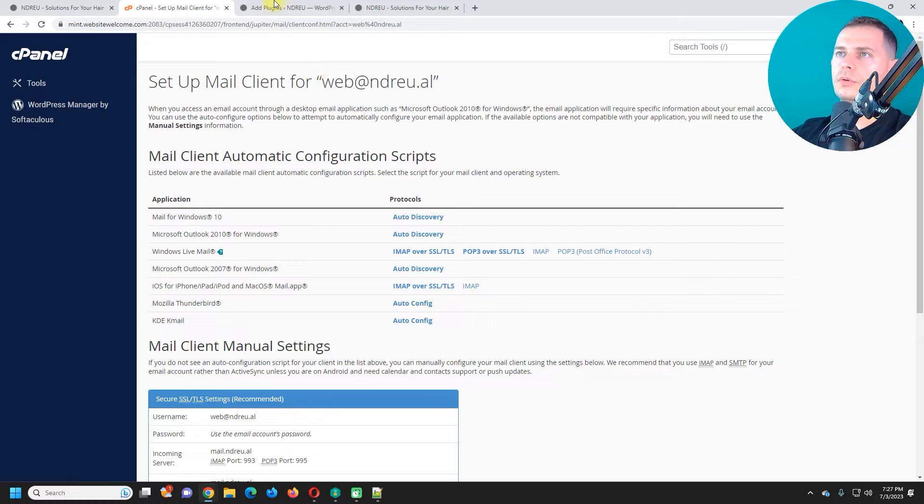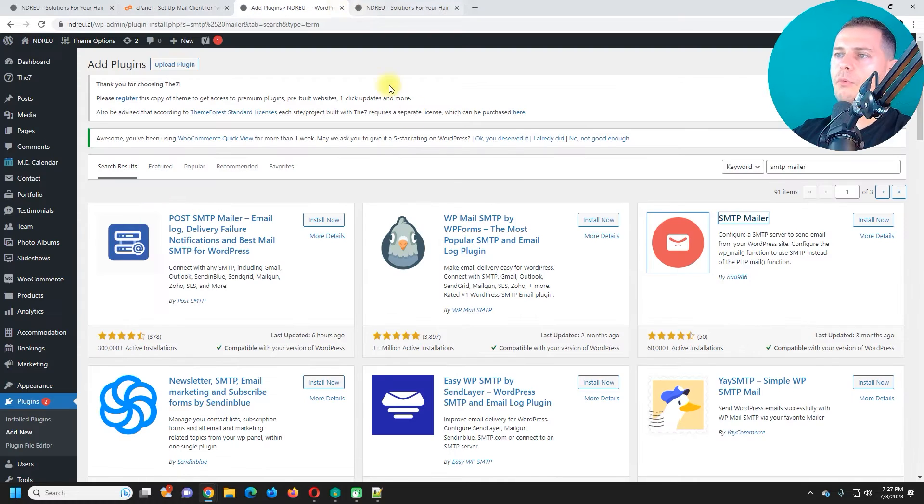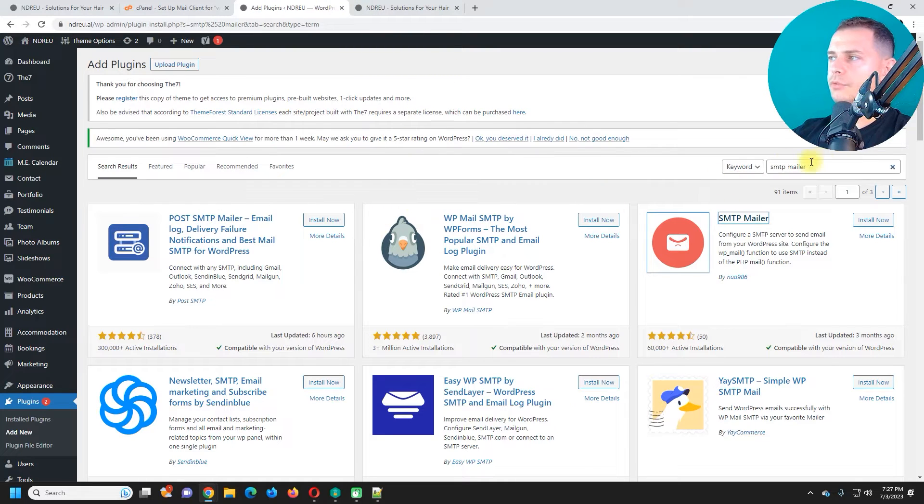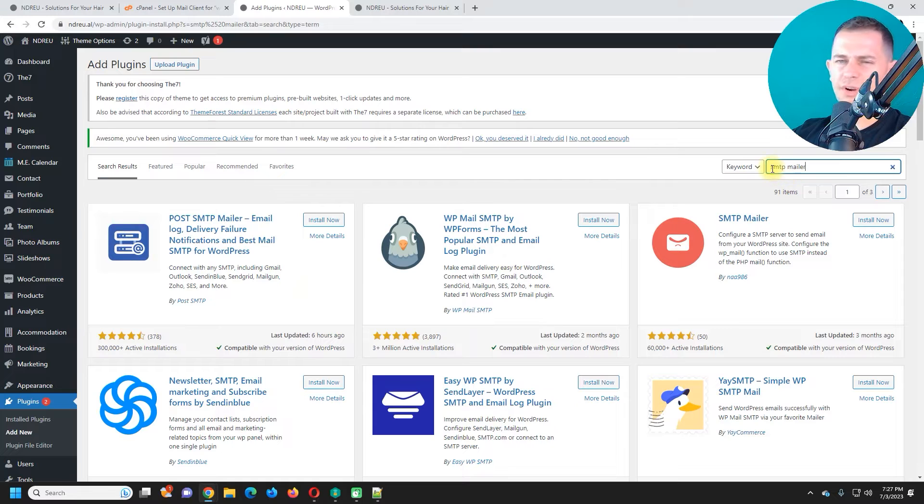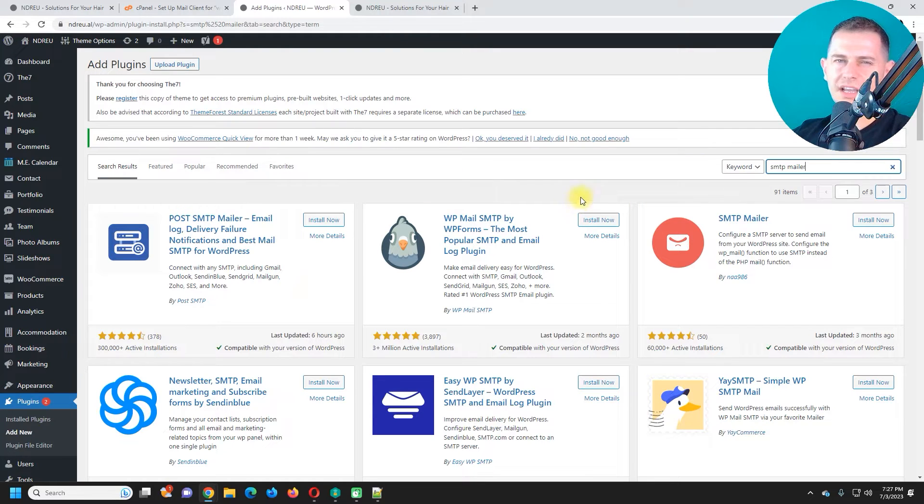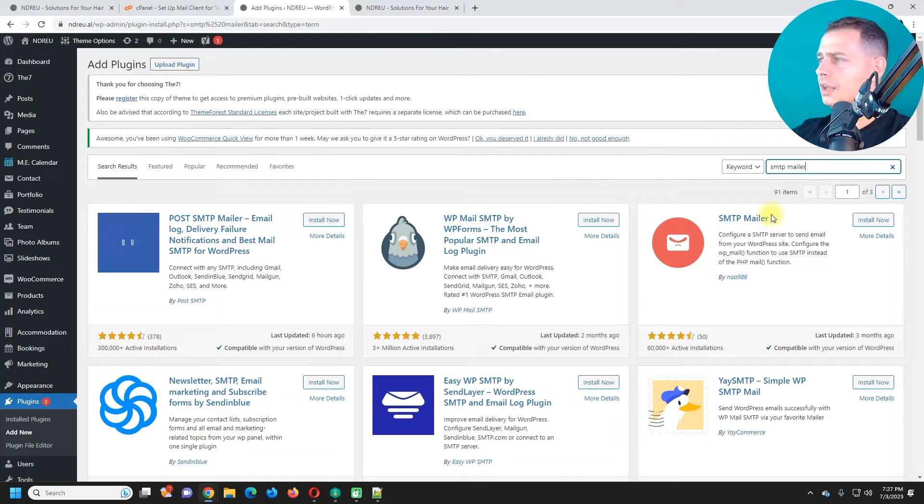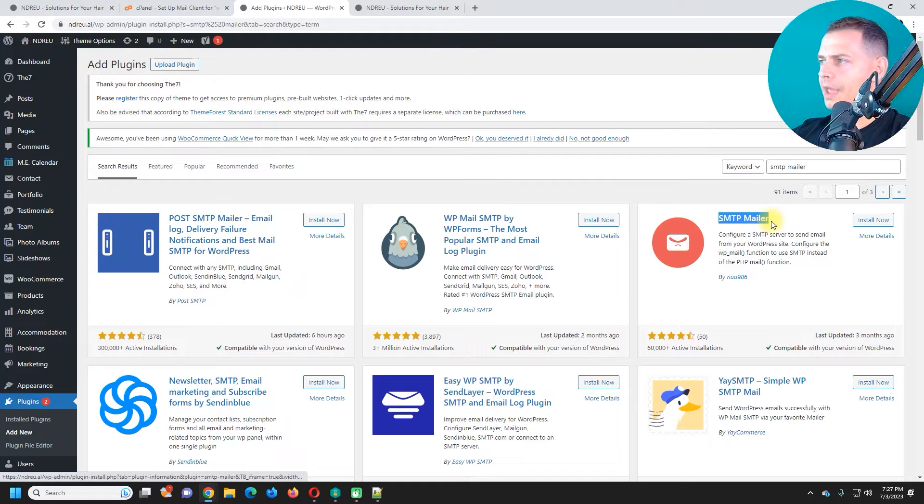Now we need to go into our WordPress here and we have to install a plugin. I like to use this one. It's free, not commercial, easy to use, and updated. This one, SMTP mailer.